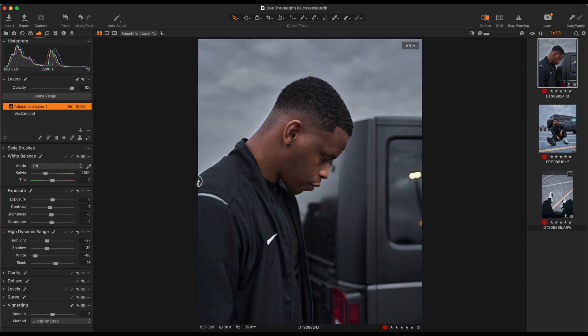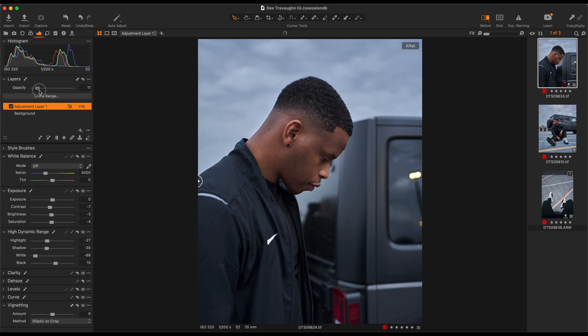The reason you want to do it this way is that when you add a preset to an adjustment layer, you can change the opacity. So I can put it all the way on 100%, or I can just do halfway.